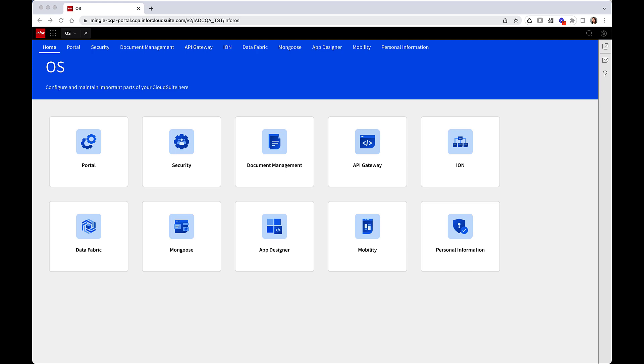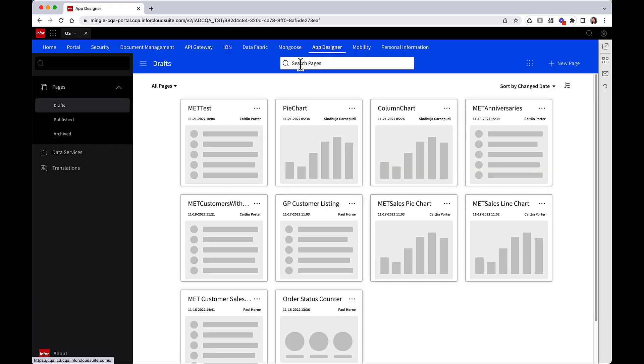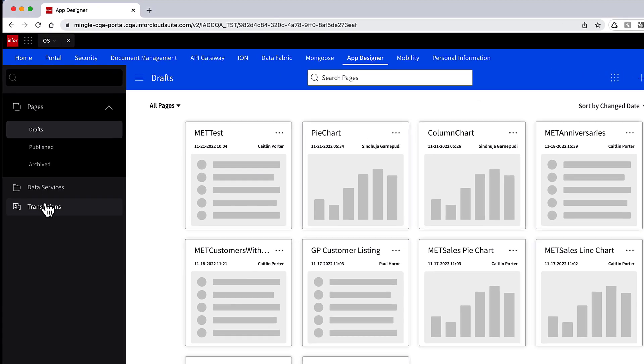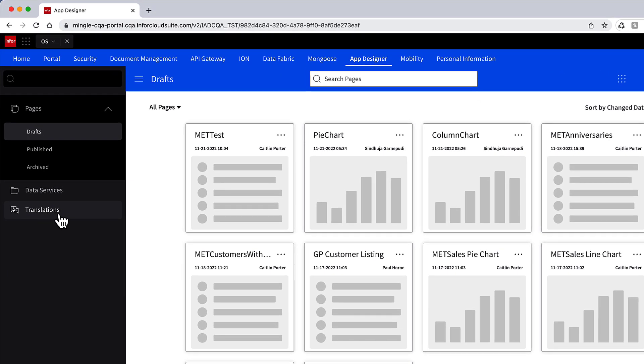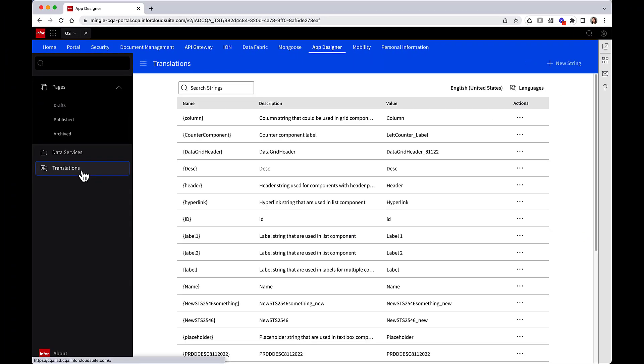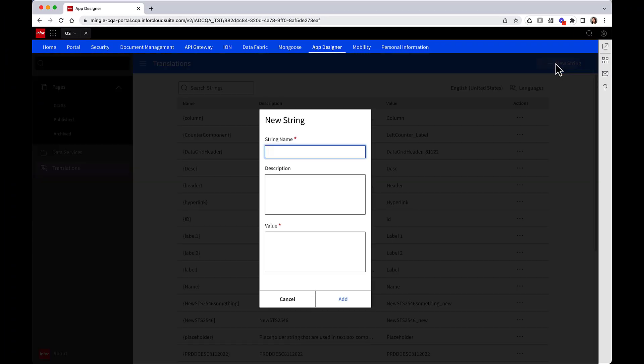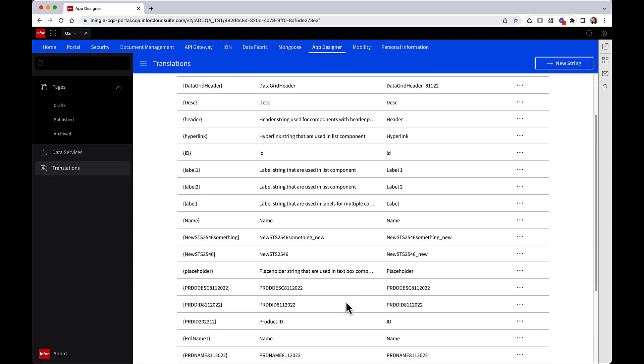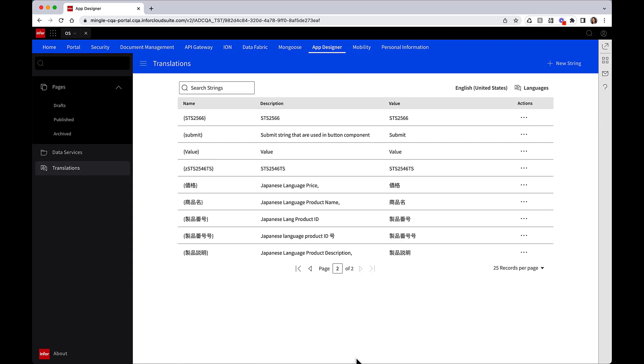So let's look at a demo of Infor App Designer. IAD can be accessed directly from within the Infor OS Portal. Here is the translations where we can define the translations that we want to appear on our application. Here you can create and maintain those translation strings that you can select when developing widgets.